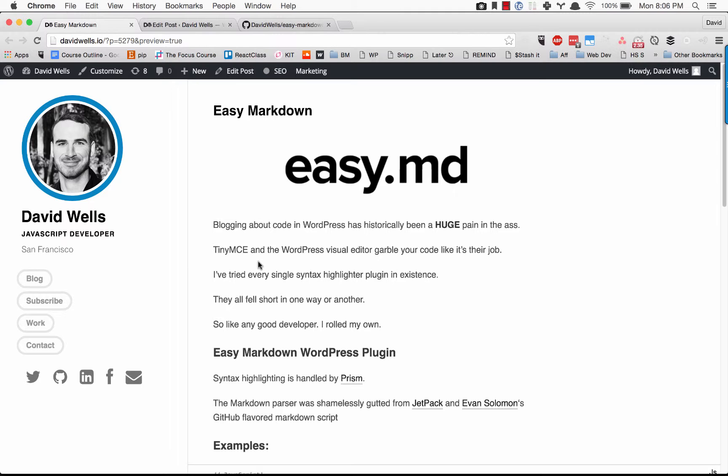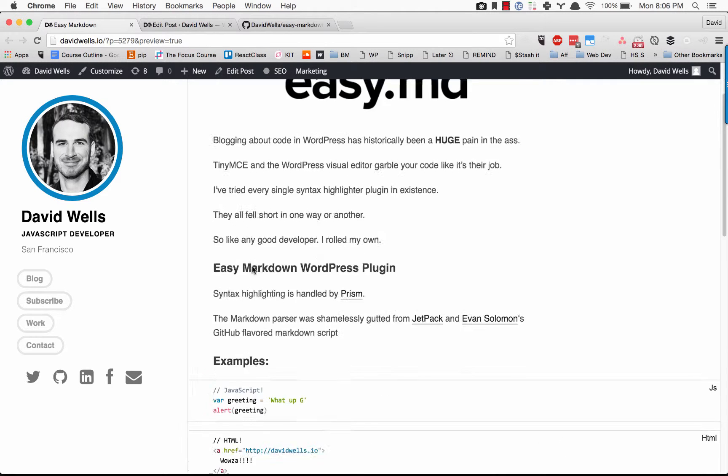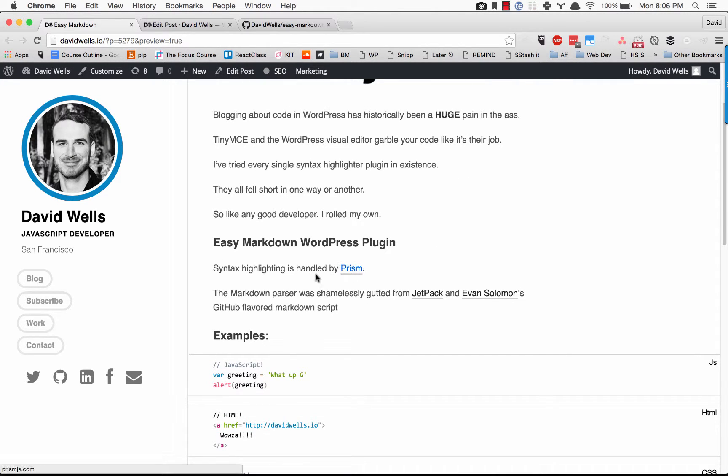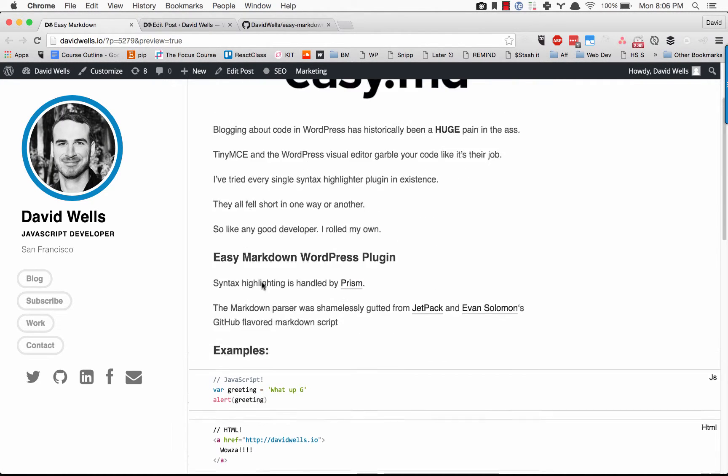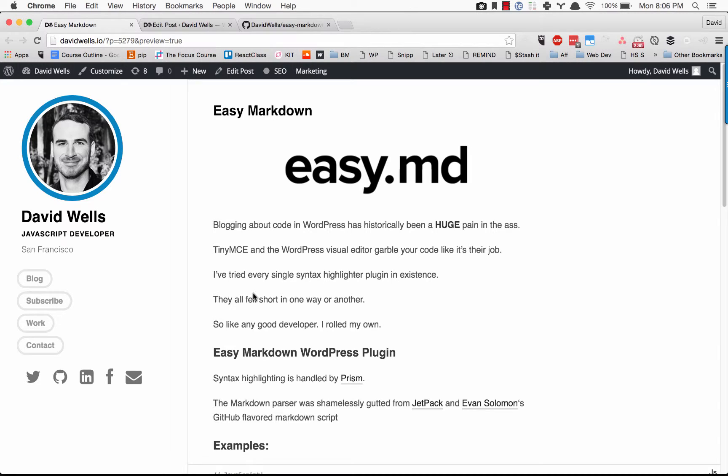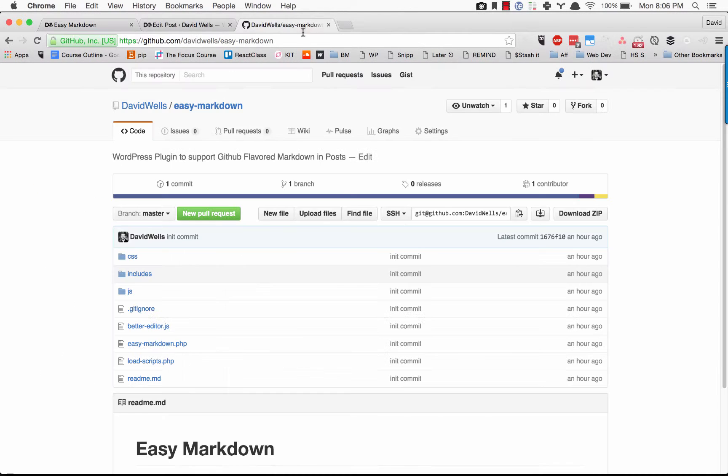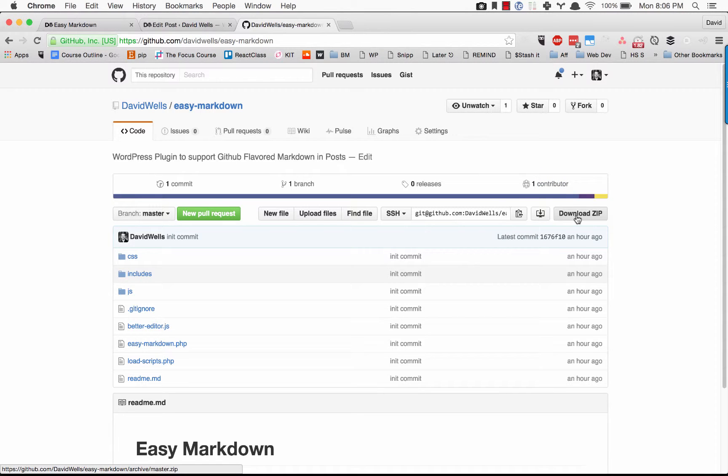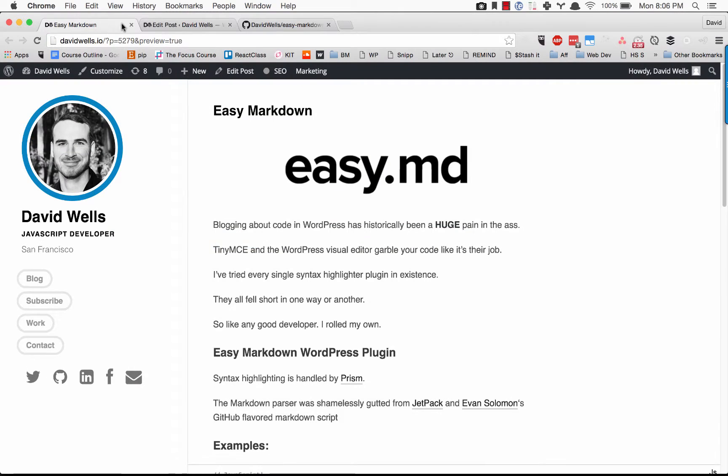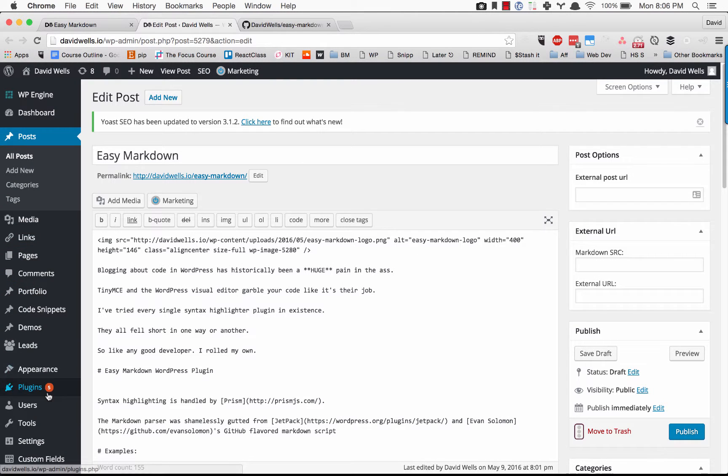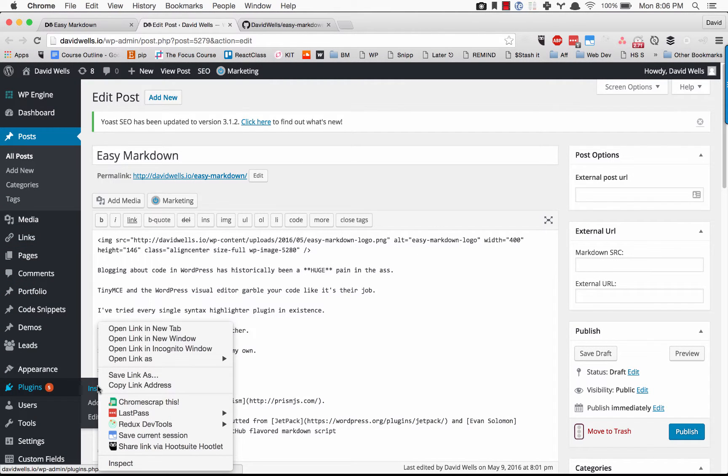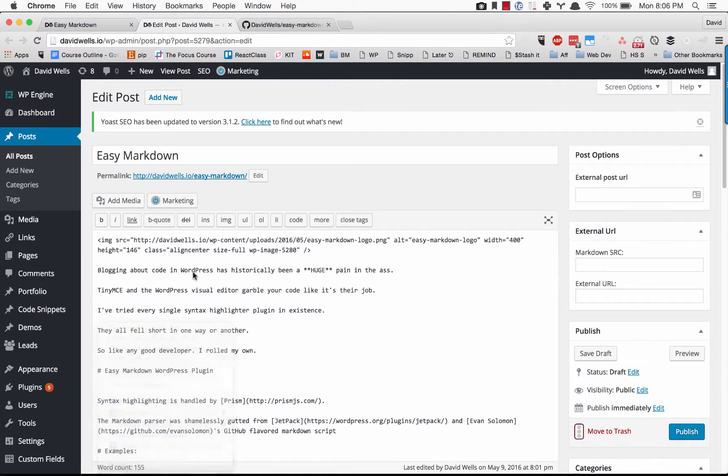It uses Prism under the hood to do syntax highlighting. If you go to the GitHub repo davidwells/easy-markdown, download the zip, and then go into your WordPress site and install that plugin.